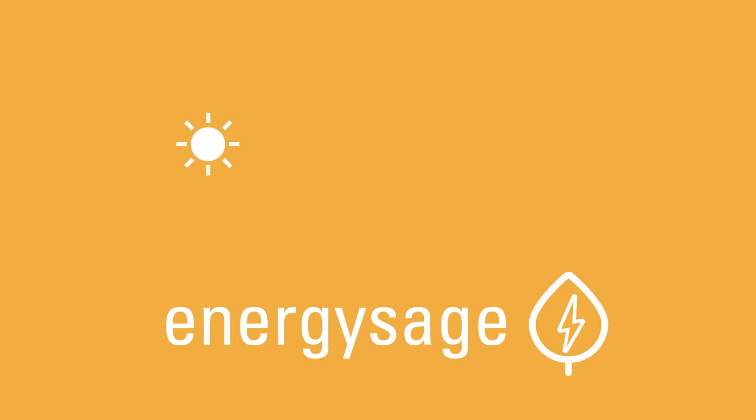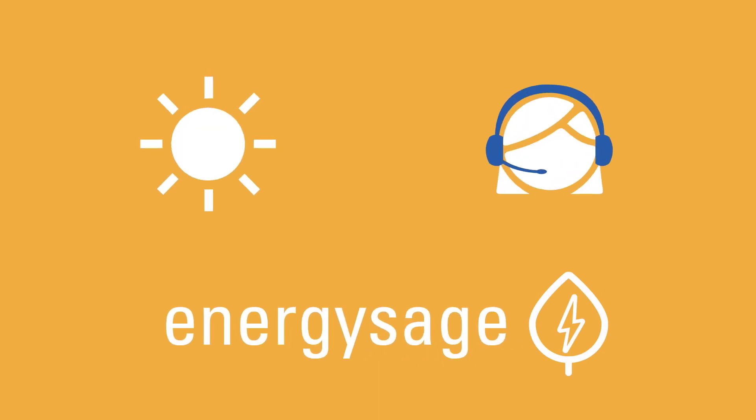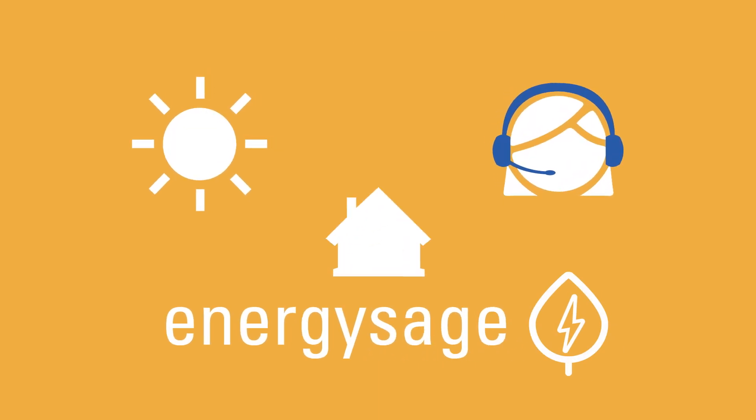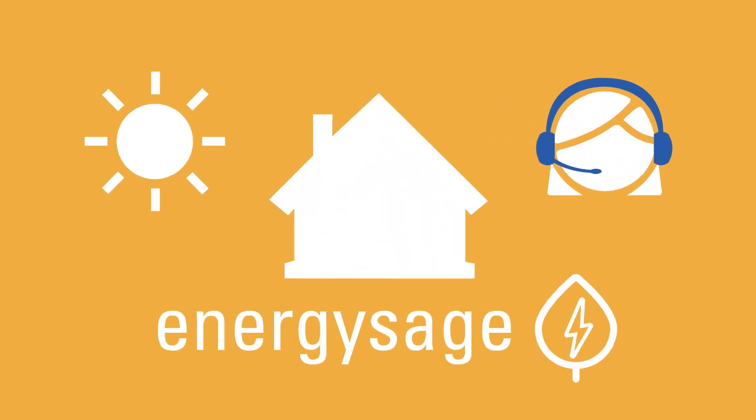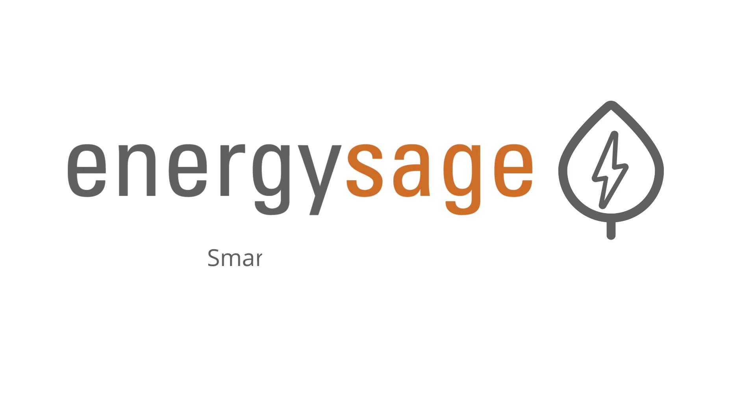Remember, EnergySage Solar Advisors can help assess the solar potential of your roof and are just one email or call away. EnergySage. Smarter energy decisions.